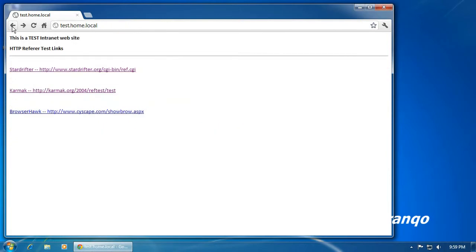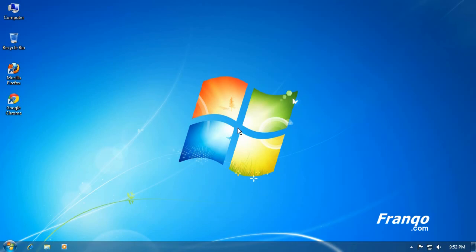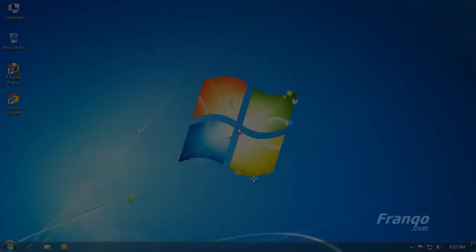As you can see, the HTTP referrer data can be seen as a benefit or a detriment depending on how you value your privacy. Thank you for watching.